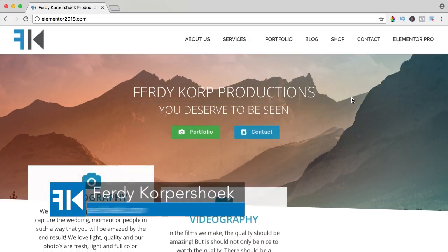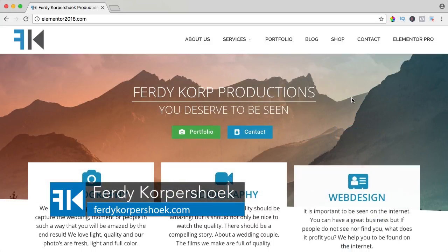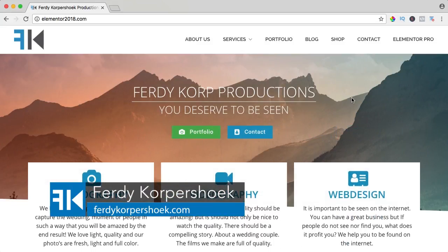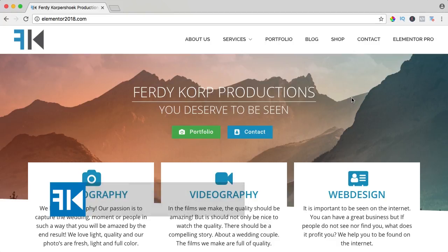Hi guys, my name is Ferdy and in this video series I will show you how you can work with all the Elementor Pro elements. In this video we will take a look at the block quote element.